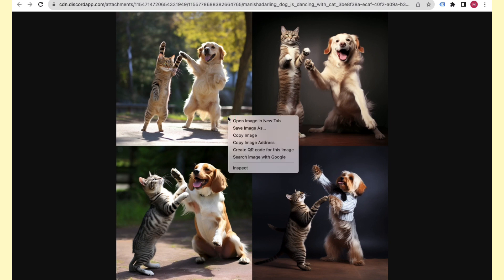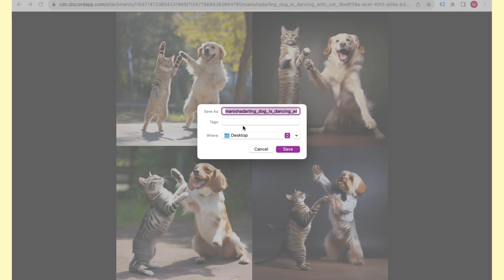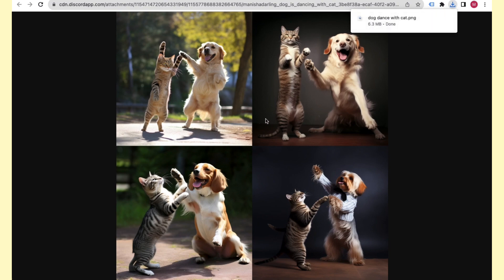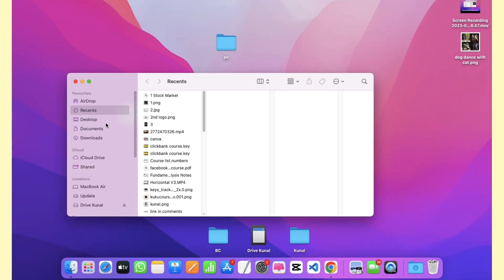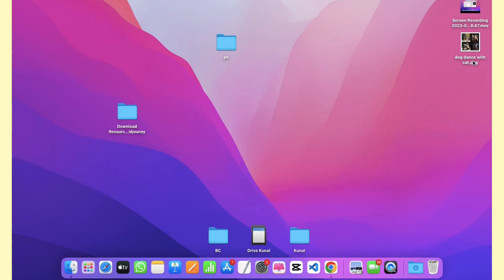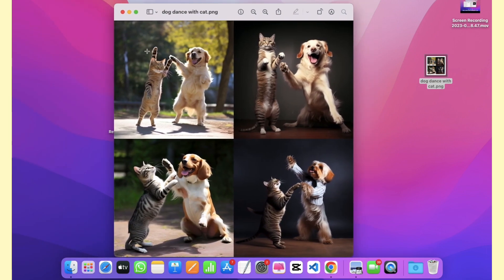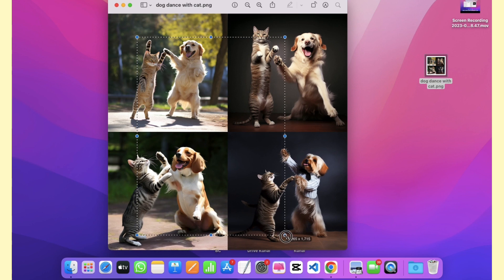Midjourney has created the image in four tiles. If you click on the image, it will open in the browser. To download it, right-click and select 'Save Image As', give it a name — like 'dog dancing with cat' — and click Save. It will download to your computer.